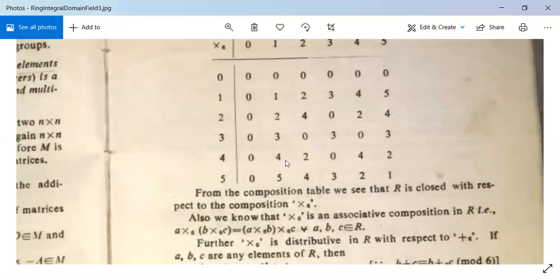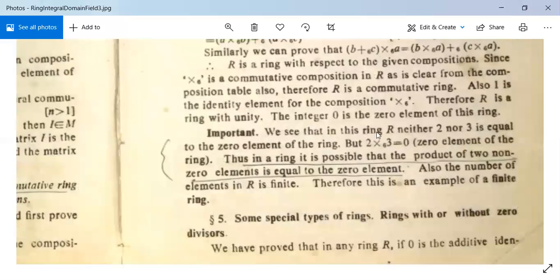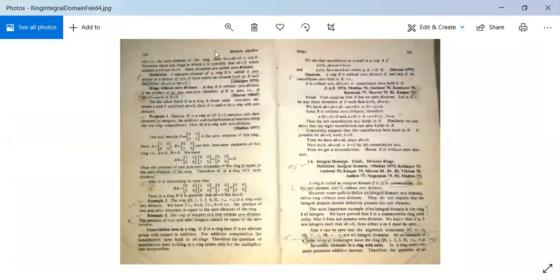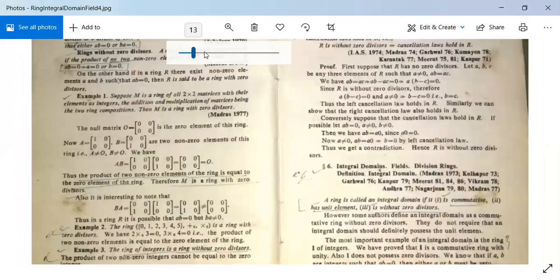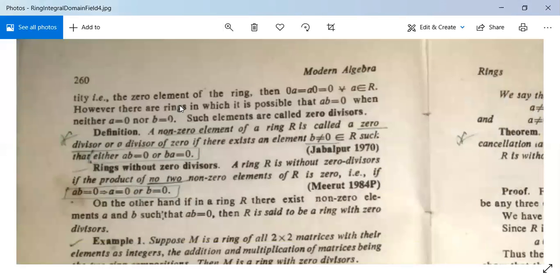We now look at special types of rings — rings with or without zero divisors. We have proved that if zero is the additive identity of a ring, then 0·A = A·0 = 0 for all A in R. However, there are rings in which A·B = 0 even when neither A nor B is zero. Such elements are called zero divisors.